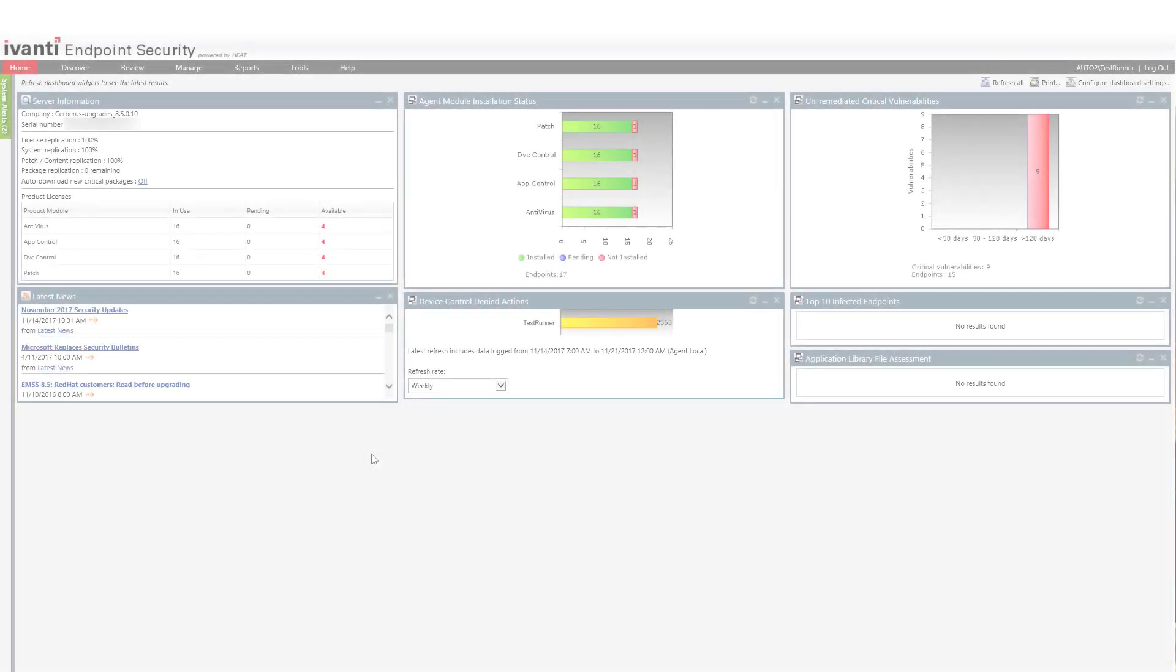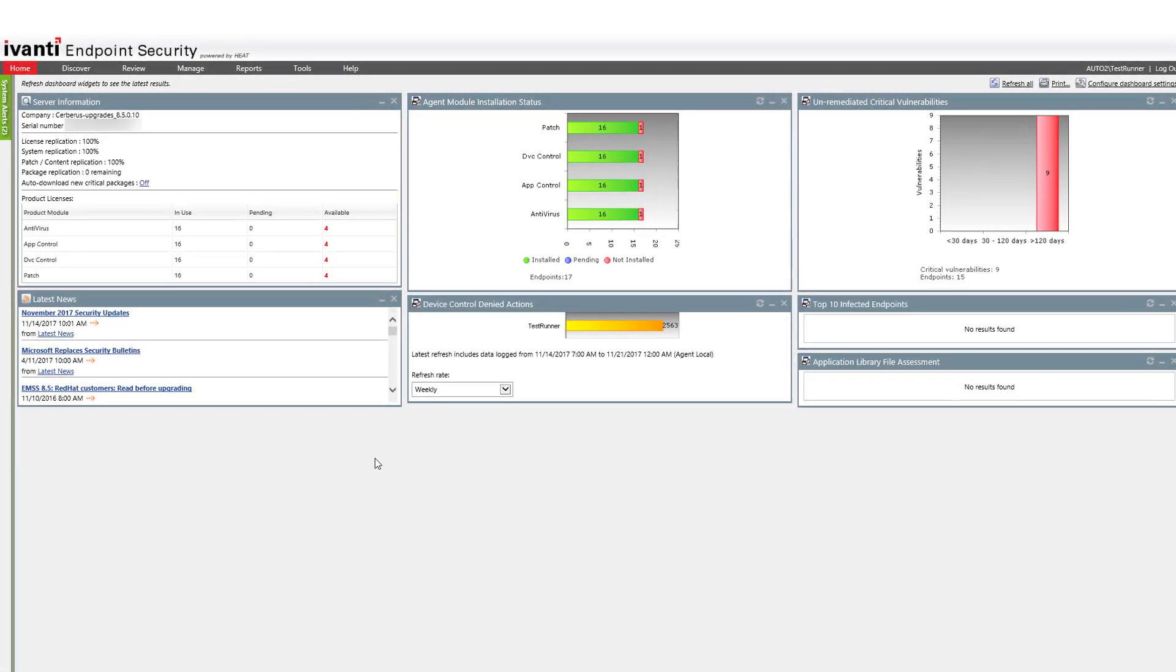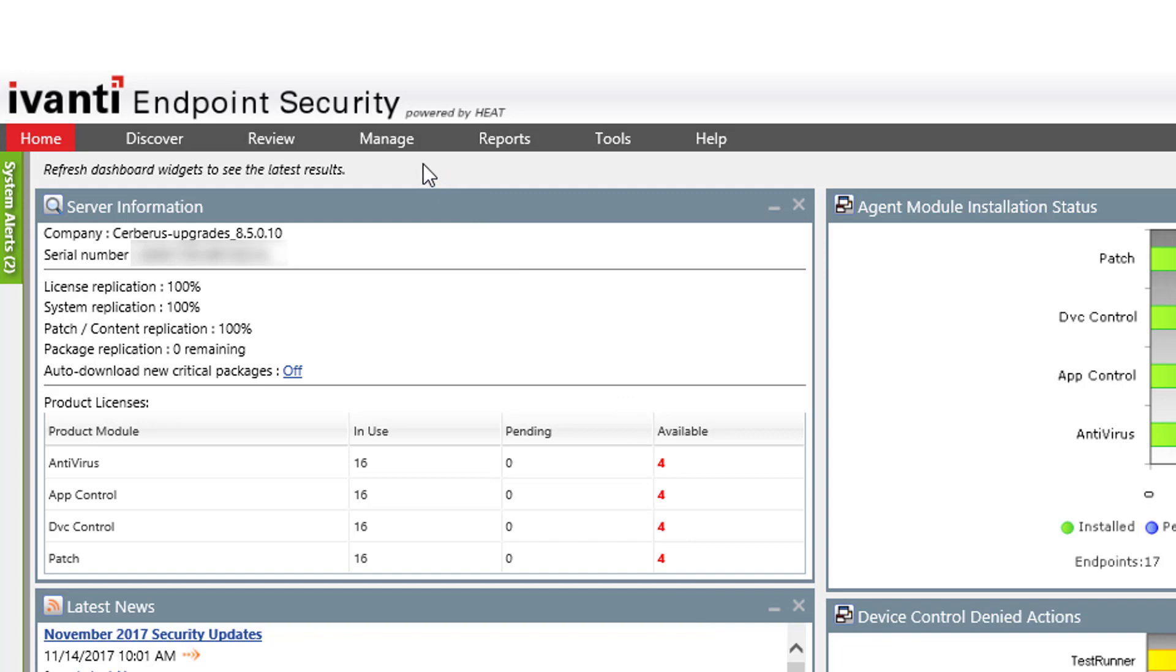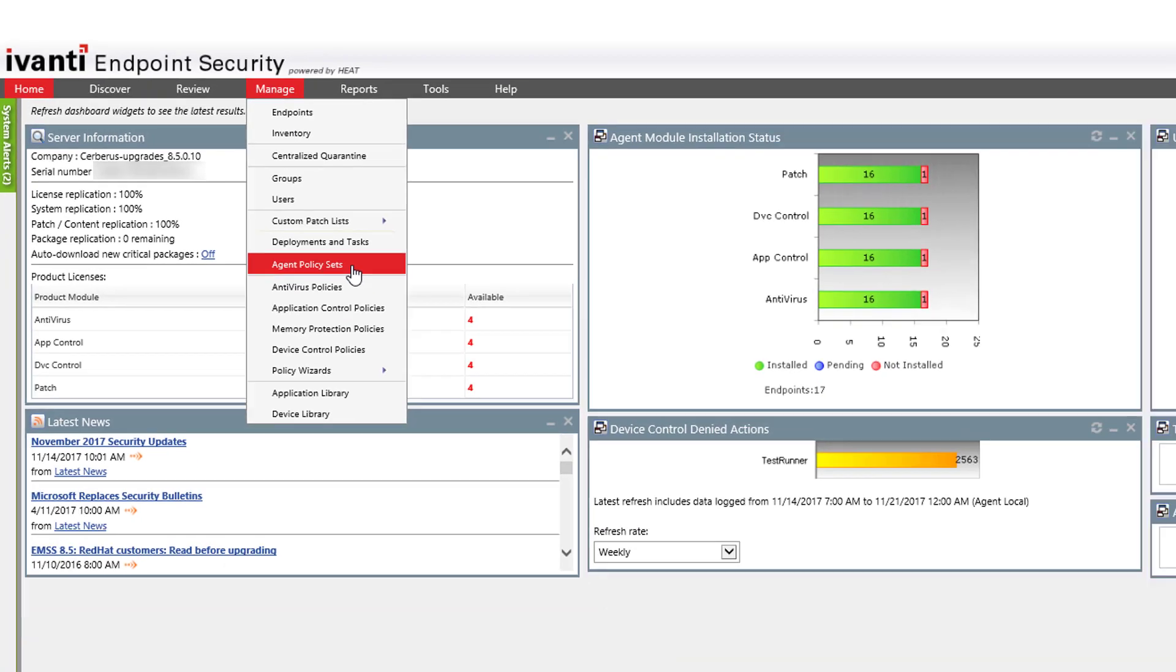Log on to the web console on your endpoint security server. From the navigation menu, select Manage Agent Policy Sets.